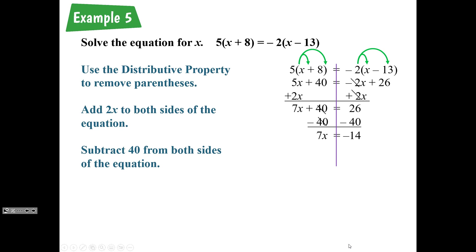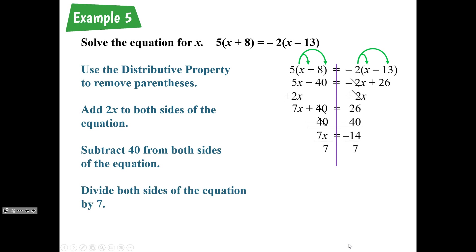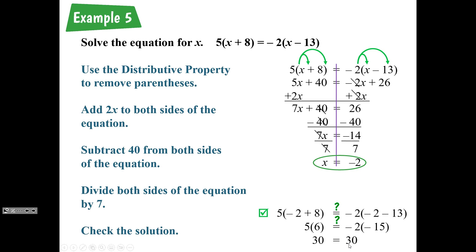We have 7 times x equals negative 14. To get rid of the 7 in front of x, we divide by 7 on both sides because the inverse of multiplication is division. We get x equals negative 14 divided by 7, which is negative 2. Plugging it in to check, we get a true statement — 30 equals 30 — so our solution is correct.